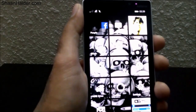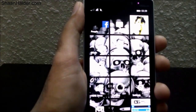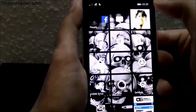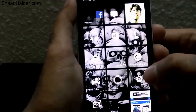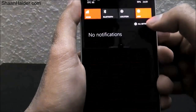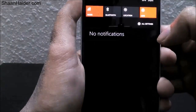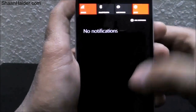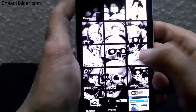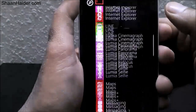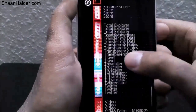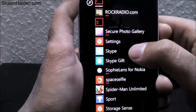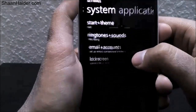Now let's go to Settings. If you have a Settings icon on the start screen you can go from there, or you can go to the Action Center and tap on 'All Settings.' The third method is to go to the list of applications and tap on Settings — just tap on it and the list of settings will open.